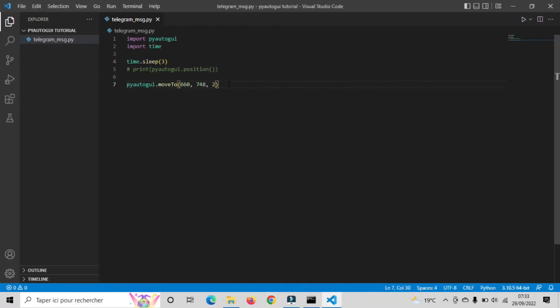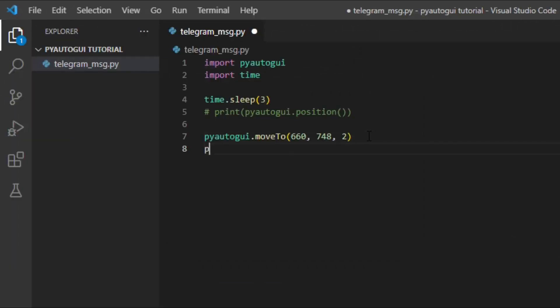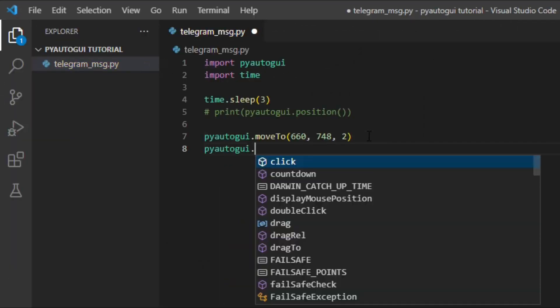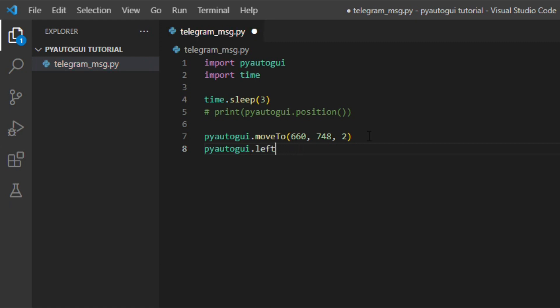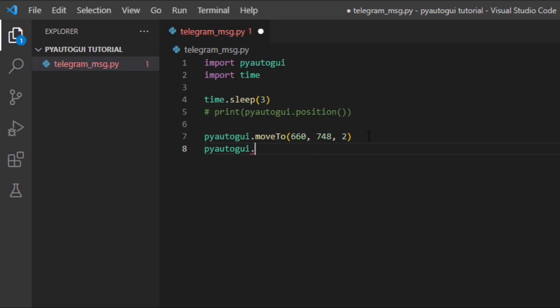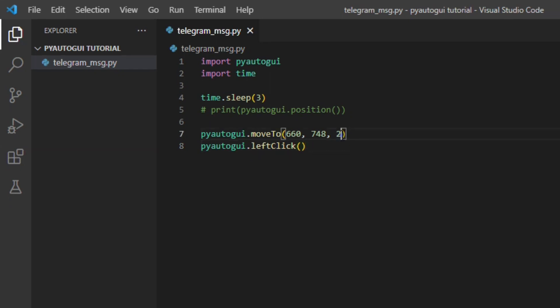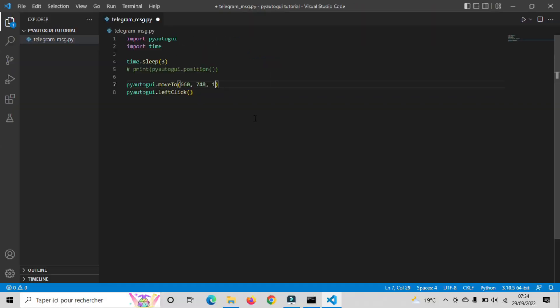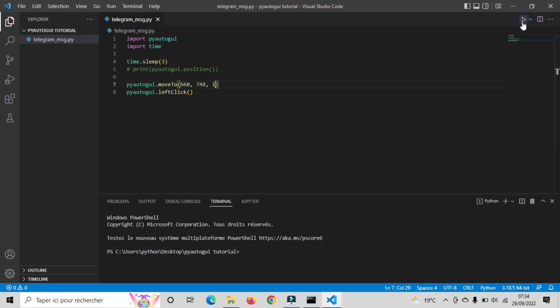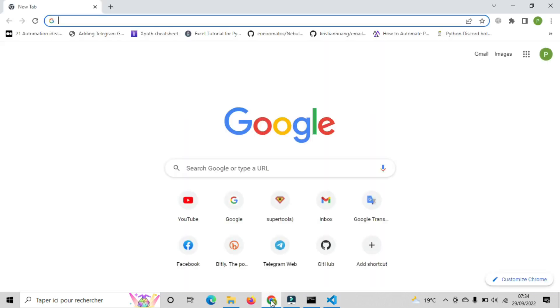Now let's discover the click function. We actually have various type of clicks. There is left click, right click, double click, and triple click, depends on your needs. In my case, I will just use the left click. Also, I will change the duration of my mouse movement to 1 second. Let's see the result.